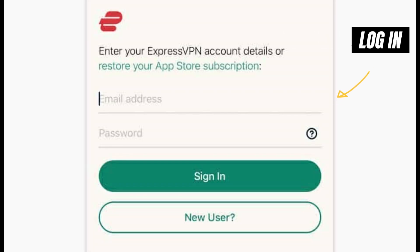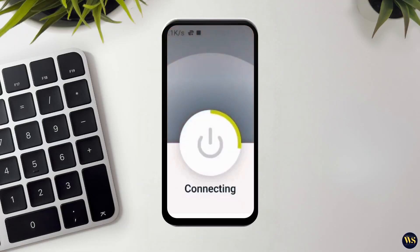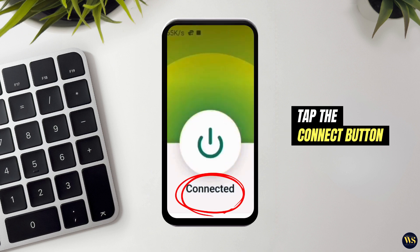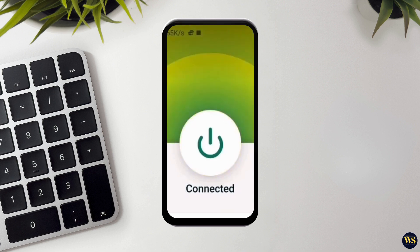Number 3: Log in and choose a server. Once you are logged in, you will see a big connect button. But first, let us choose a server location. Tap on the server list and select a location close to you for the best speed. This is important to avoid lag while using public Wi-Fi. Number 4: Connect to the VPN. Now tap the connect button. Your iPhone will establish a secure connection to the chosen VPN server. Once connected, you will see a notification on the app. And just like that, you are connected.